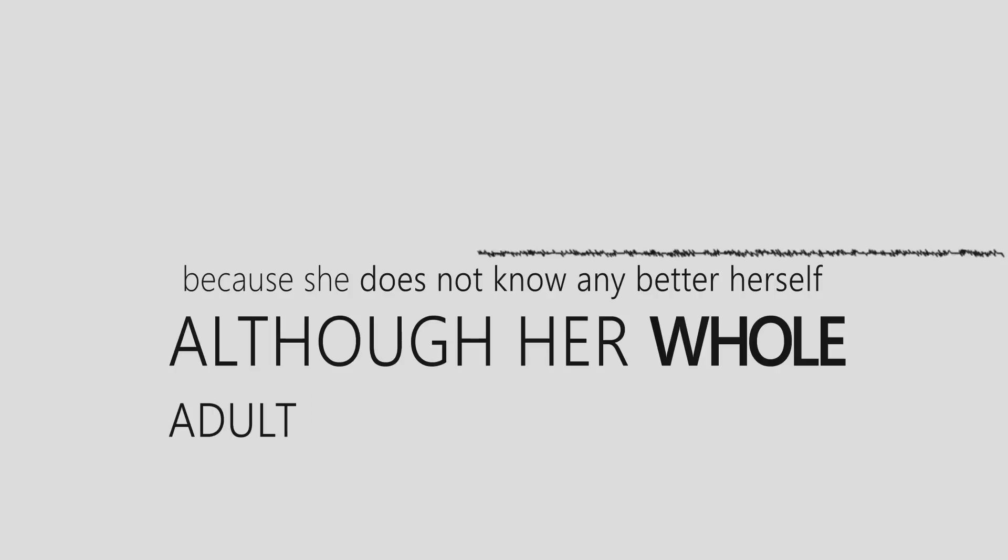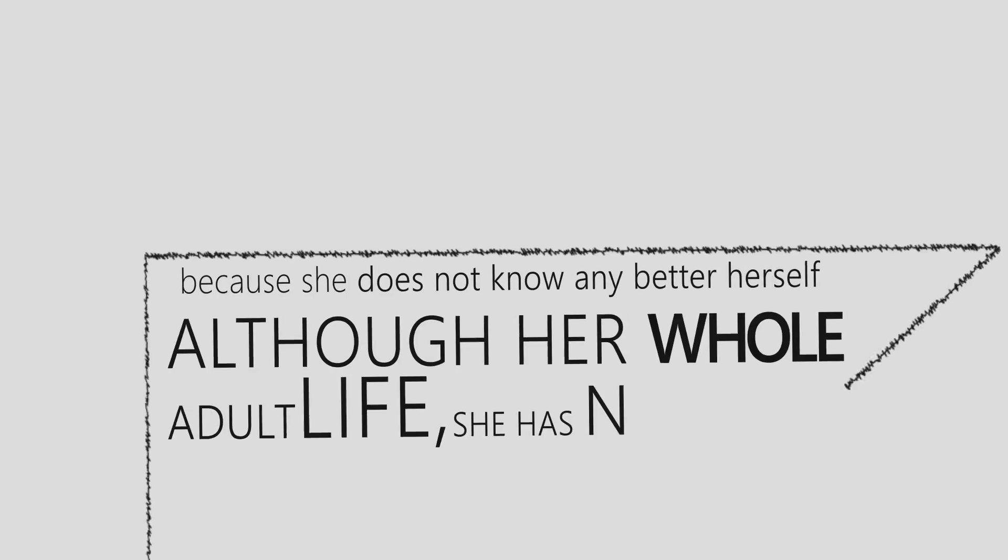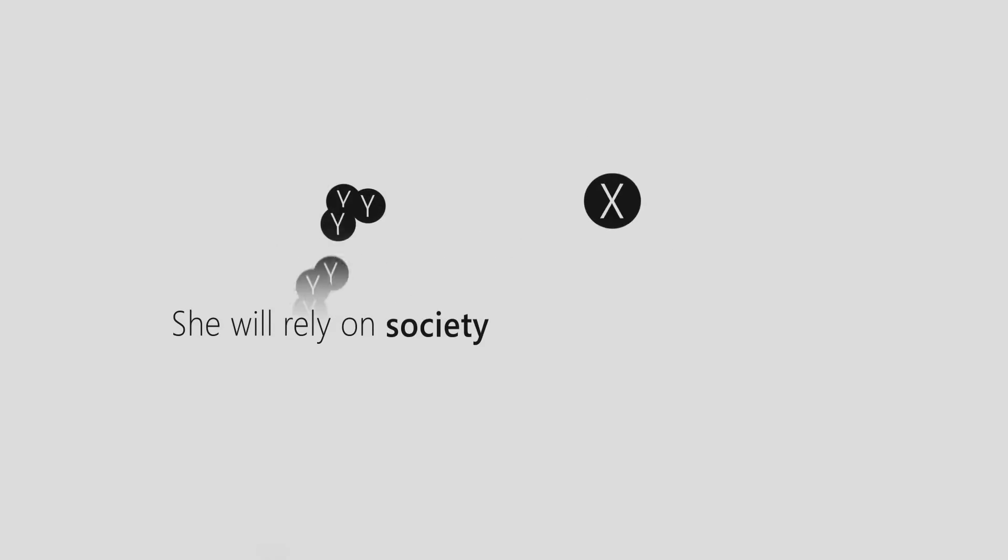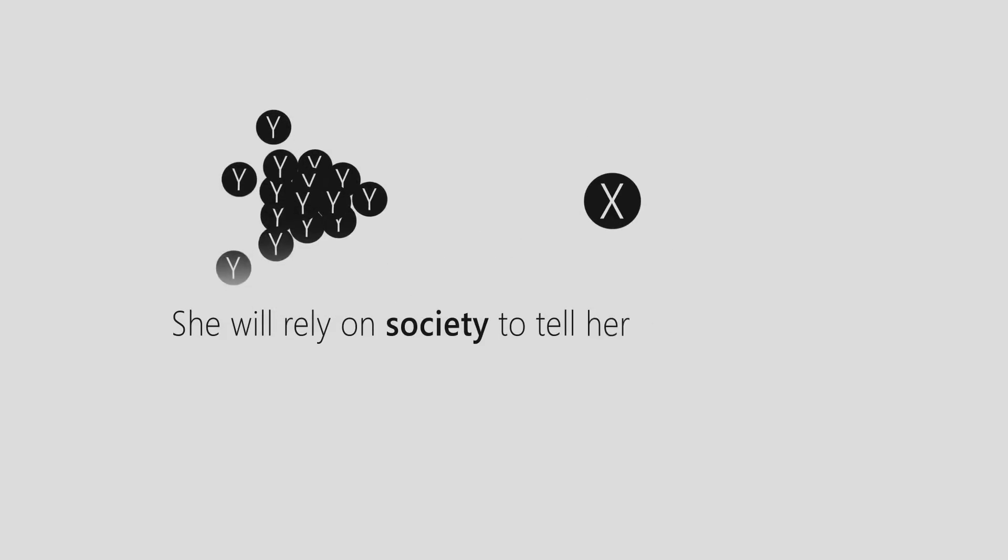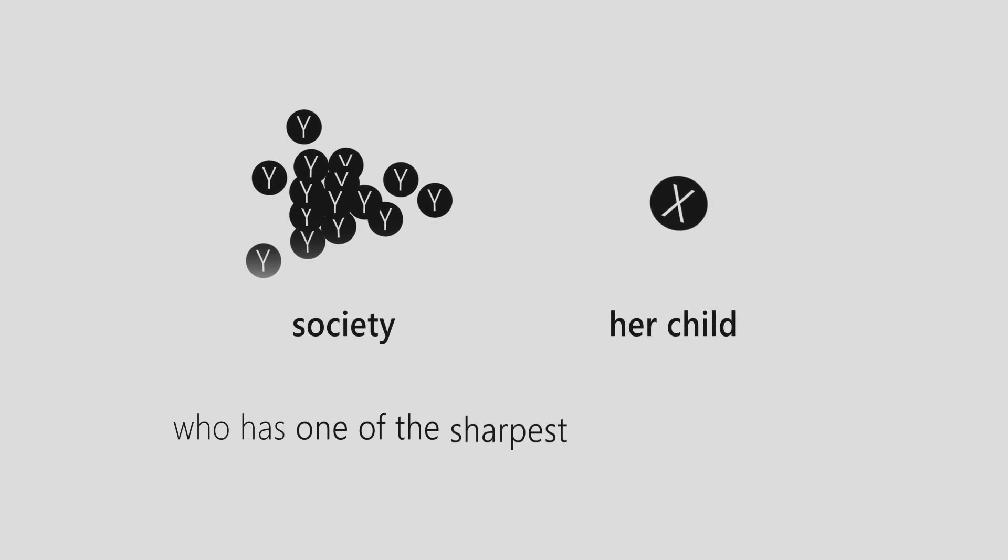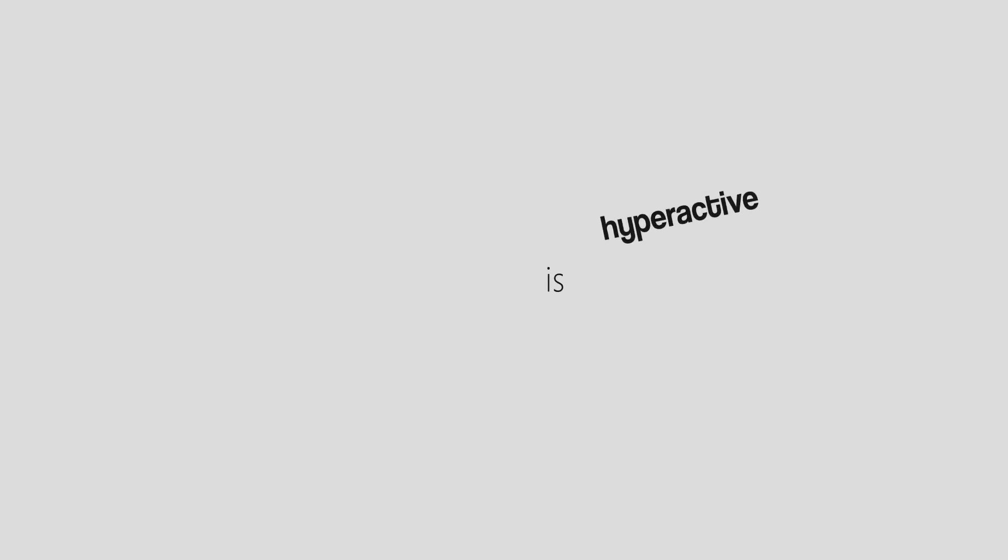Although her whole adult life she has never used or applied Pythagoras' theorem, prophetic fallacy, and still does not know the value of X. She will rely on society to tell her that her child, who has one of the sharpest minds in the school, is hyperactive, unfocused, easily distracted, and wayward.